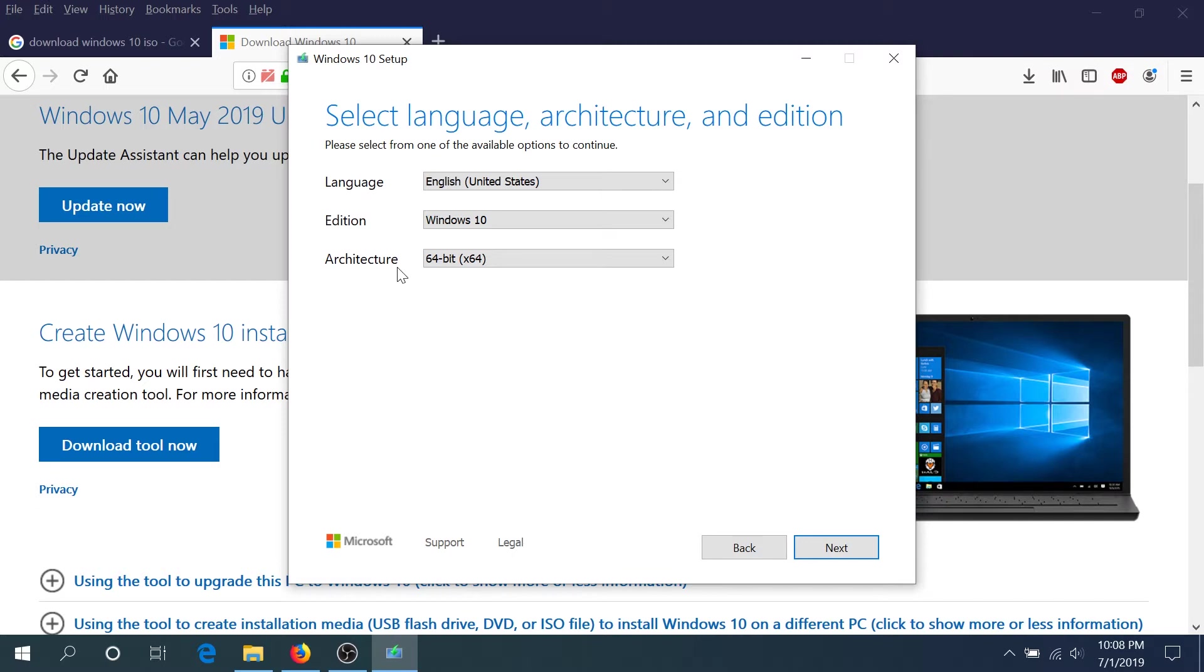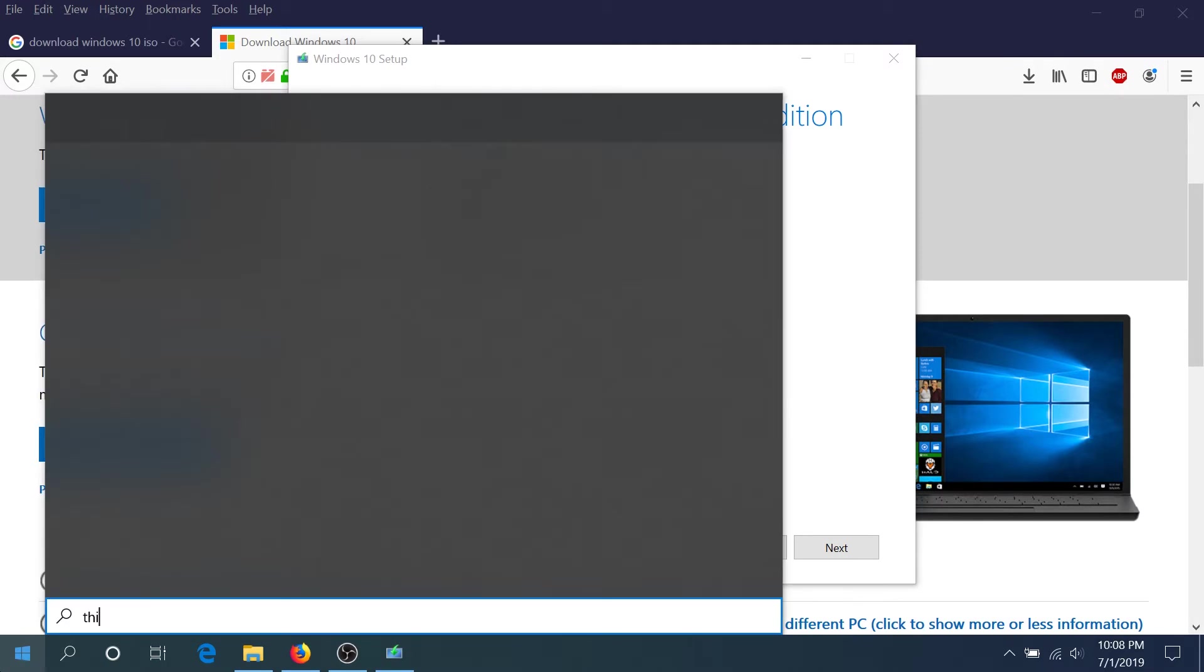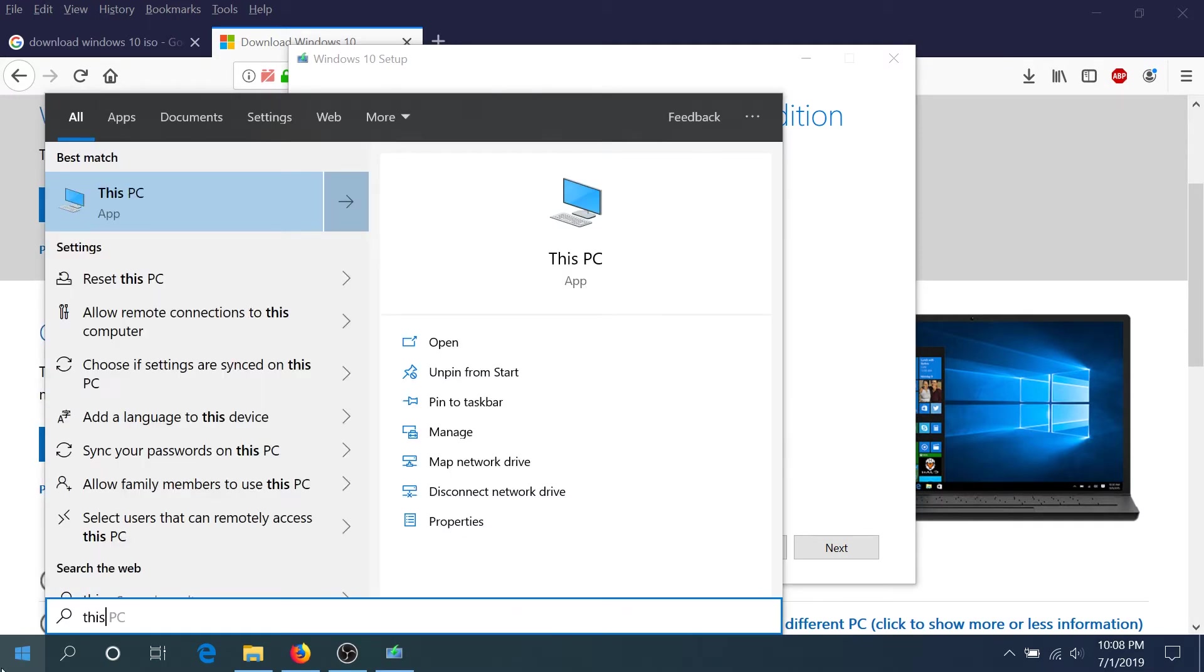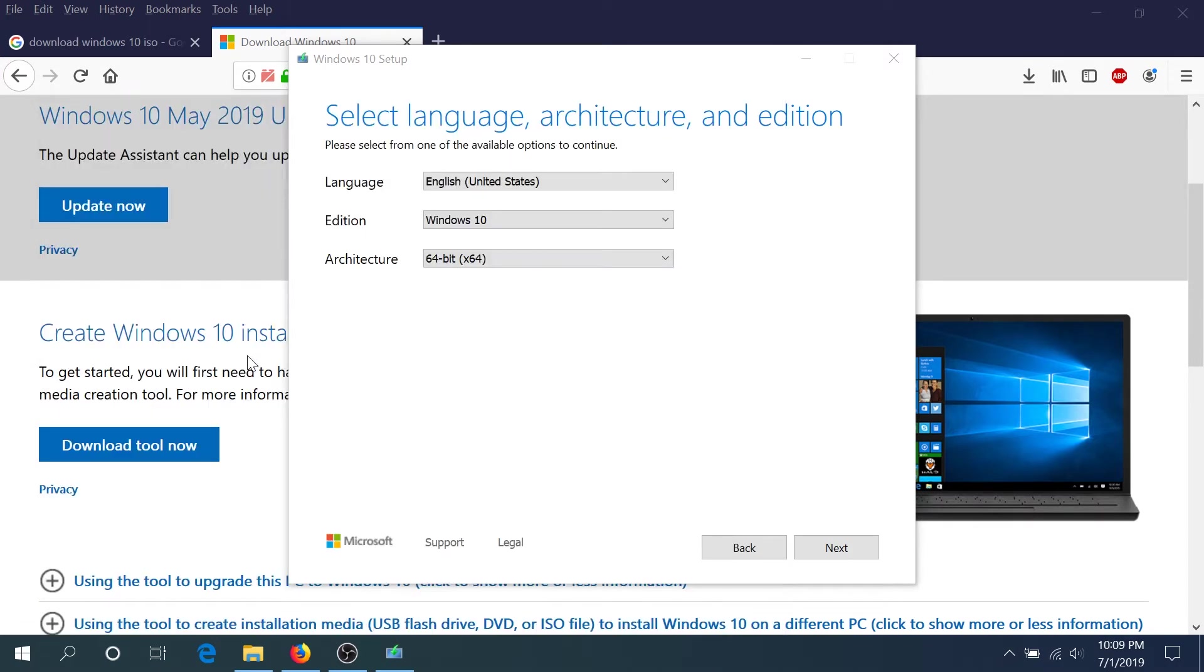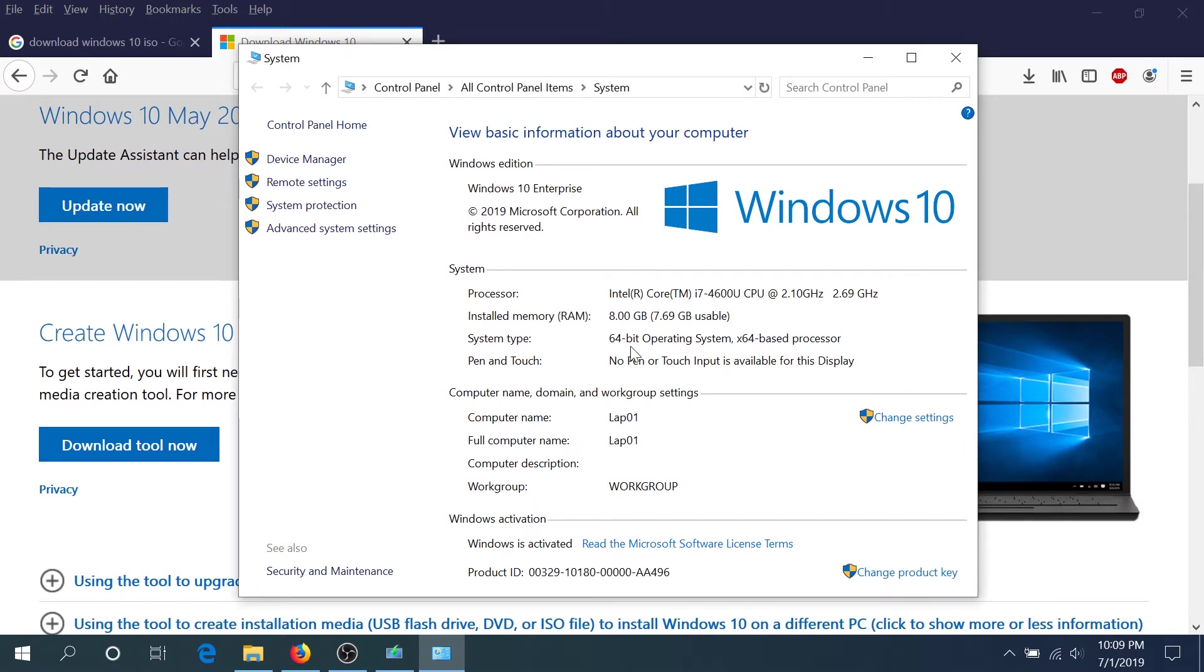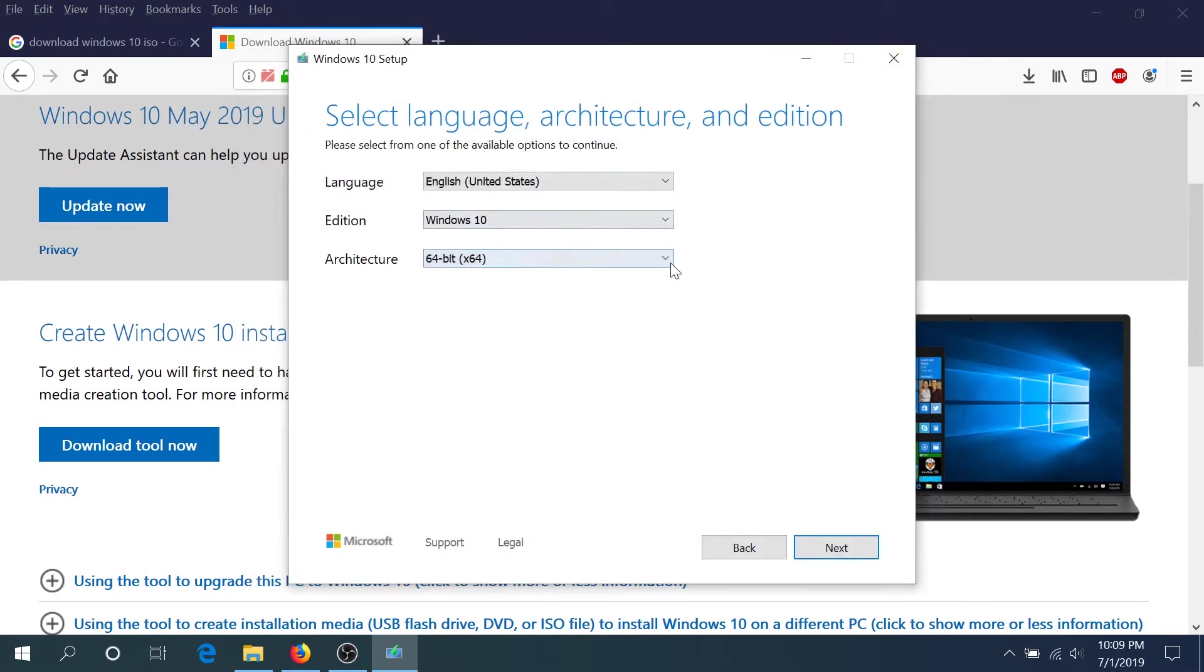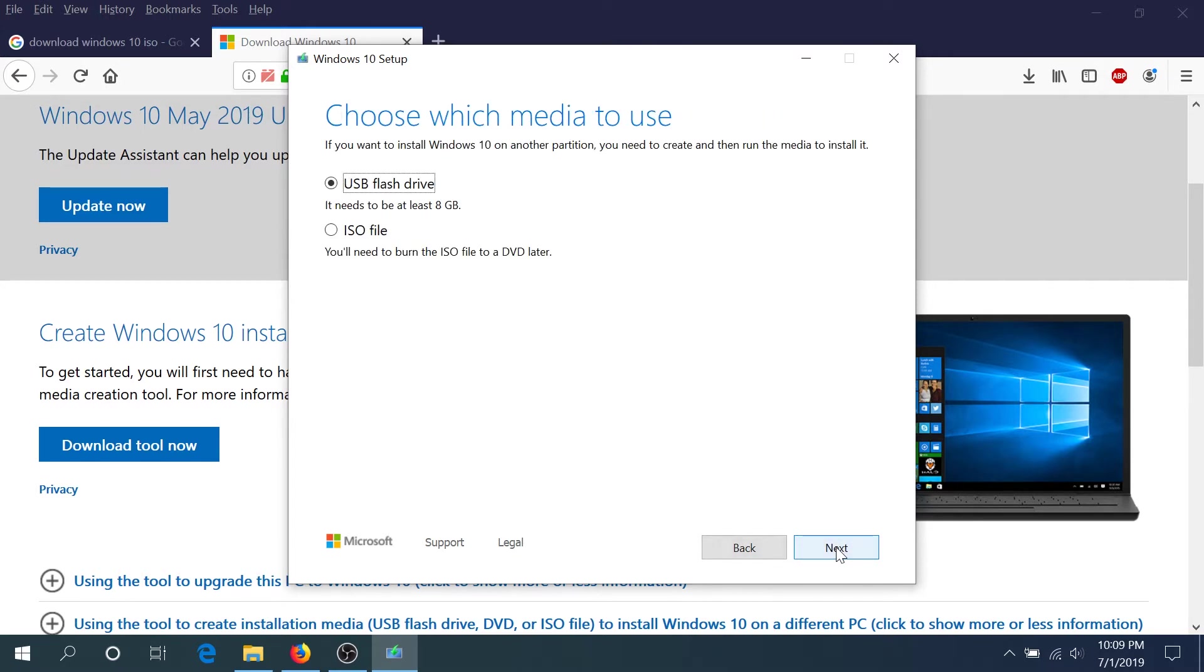If you don't know if you have 32-bit or 64-bit, you can click on start and type This PC or My Computer, right click on it, and click on properties. Right here you can see what kind of system you're running. Mine is 64-bit so I will install 64-bit. I'm just gonna leave it 64-bit or you can download both, and then click next.